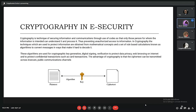Good evening sir. As we talked about all of the e-security measures, cyber crime is one of the biggest threats to e-commerce. In addition to all the types of e-securities mentioned, like switching to HTTPS or SSL certificates, we also have cryptography in e-security, and it is one of the most secure methods available.